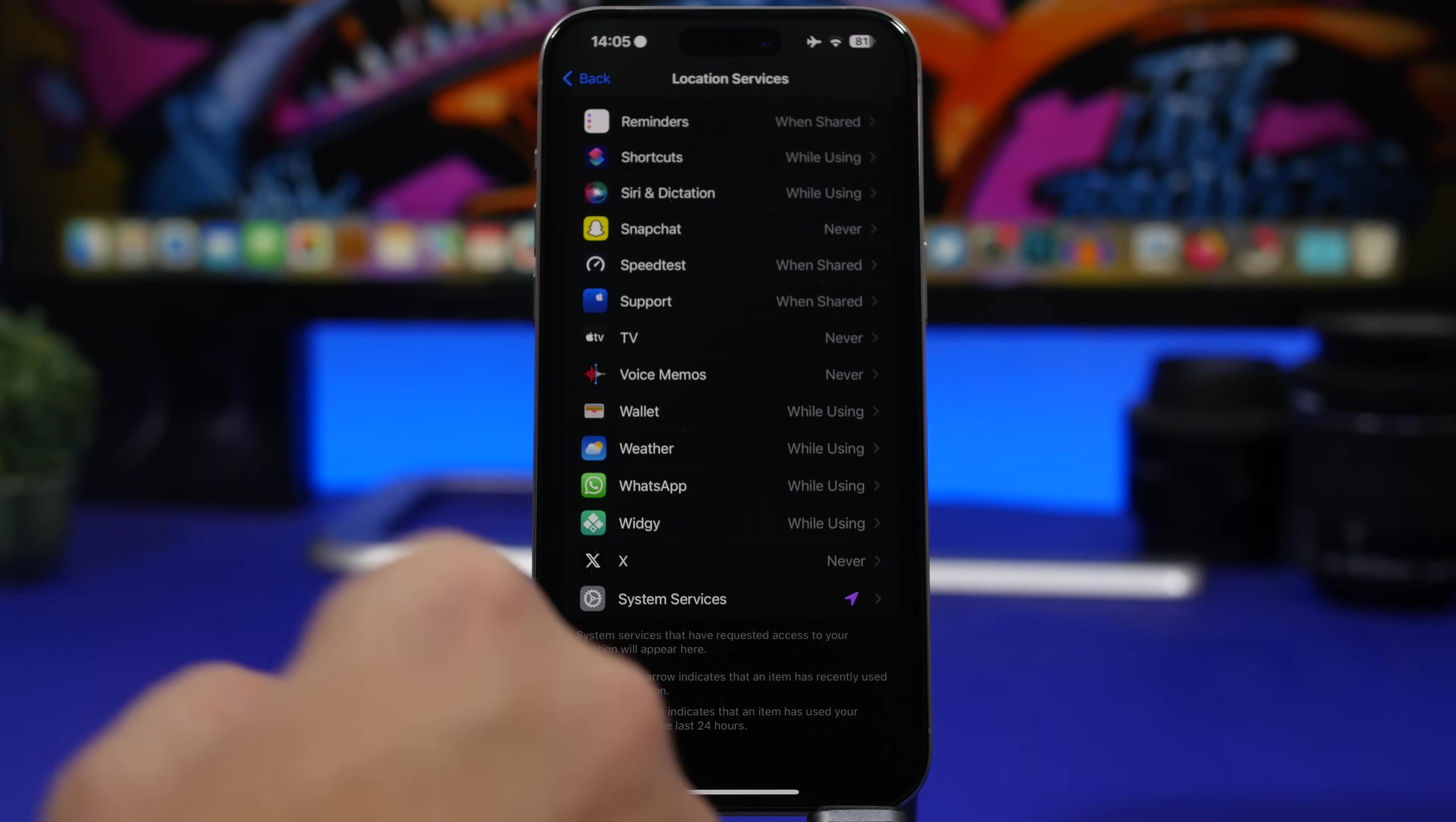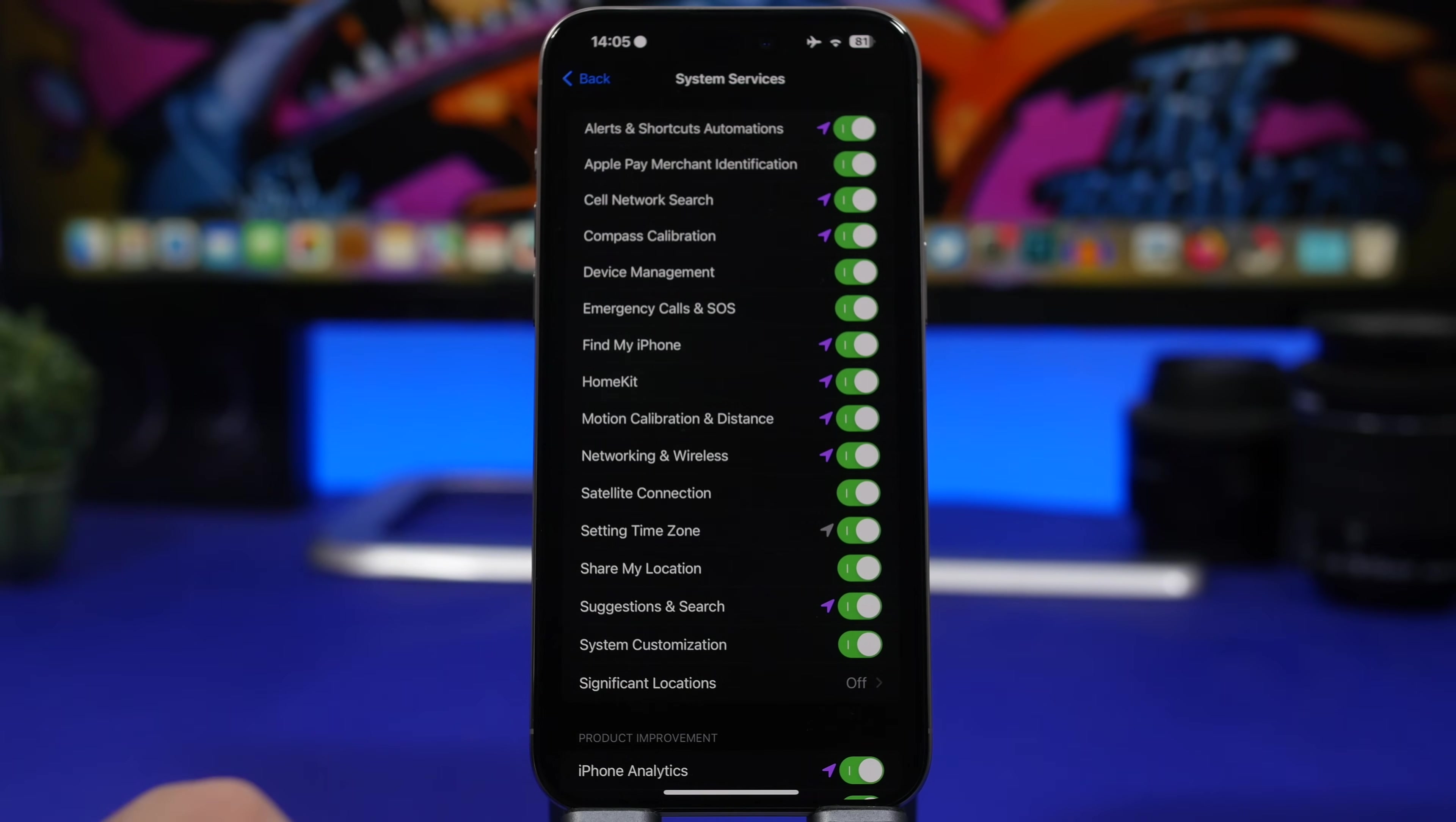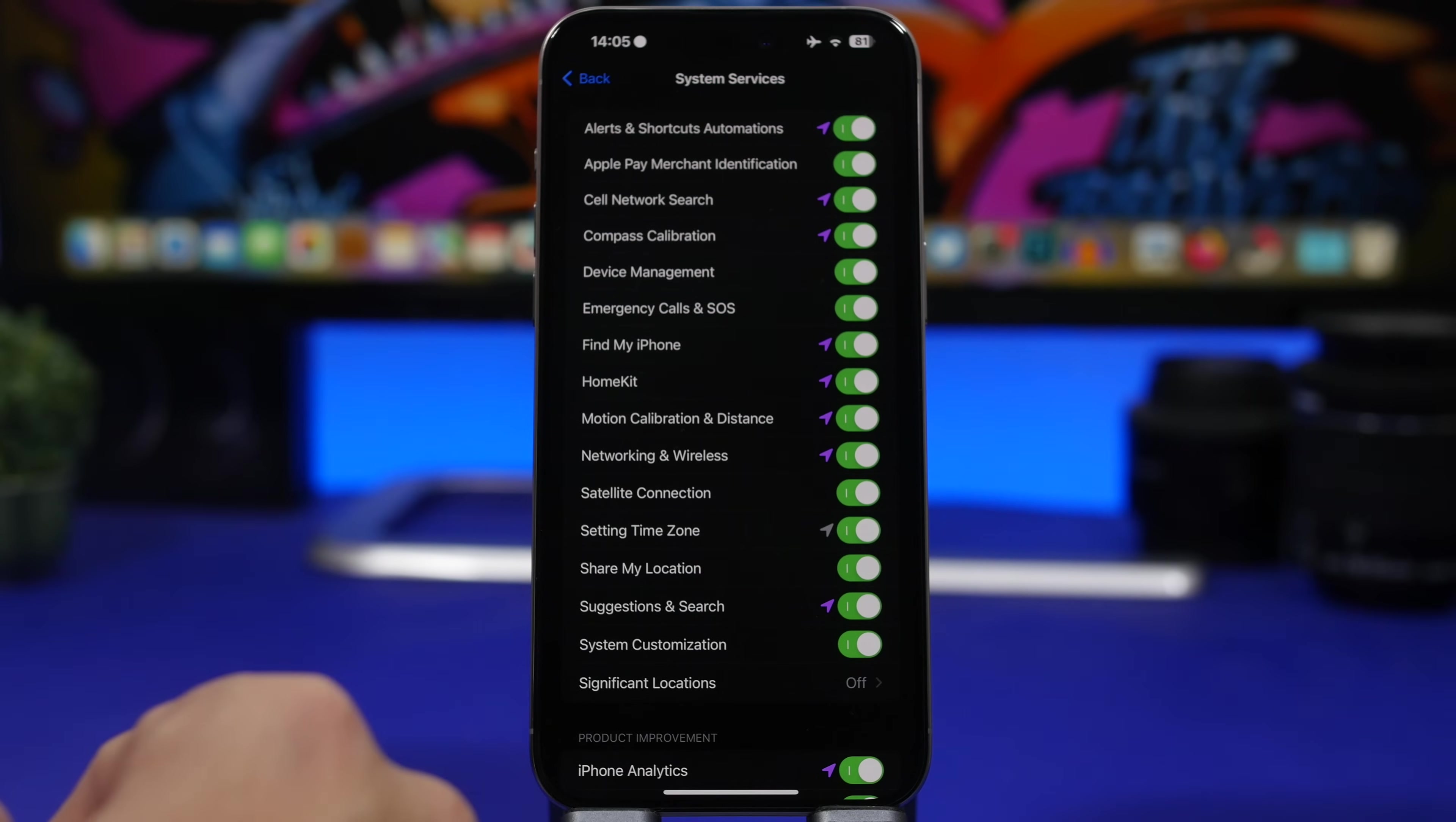Moving on to system services. Now on location services, we have all the apps that are using our location, but then we have the system services, which actually uses the location, and there are quite a lot of them right here that will actually do that, and they're all enabled here by default. So you will have things like compass calibration, which you don't actually need, or other things like setting a time zone, or maybe even suggestions and search right here. But you will have things that you actually need to have enabled here, like emergency calls and SOS.